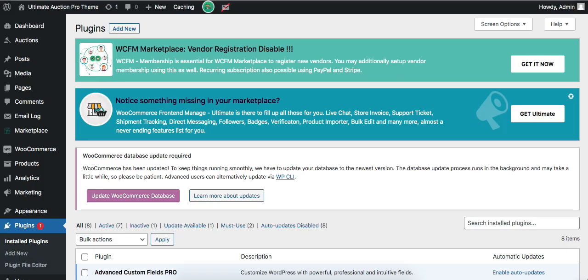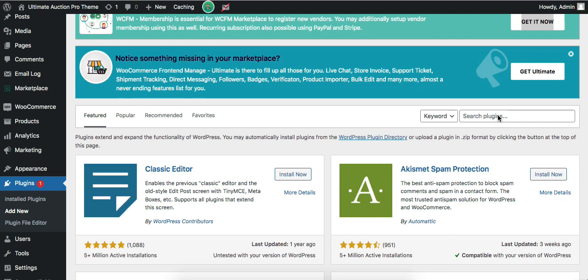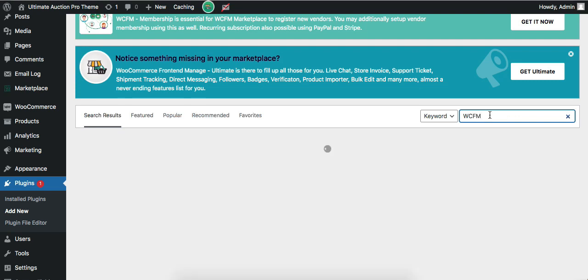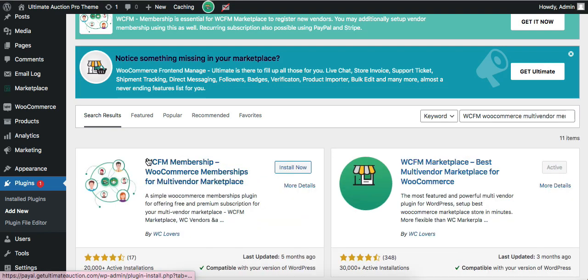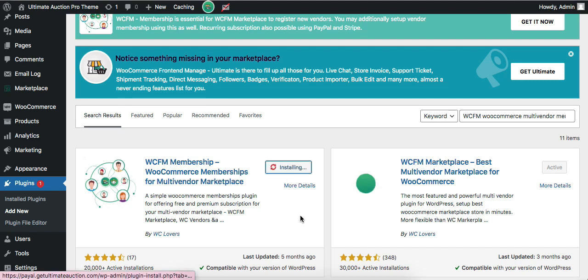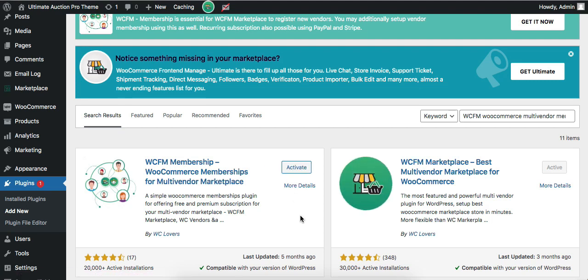Admin needs to install the WCFM WooCommerce Multi-Vendor Membership plugin for vendor registration. Go to Plugins and click Add New, then search for this plugin. Let's install it and click on the Activate button.